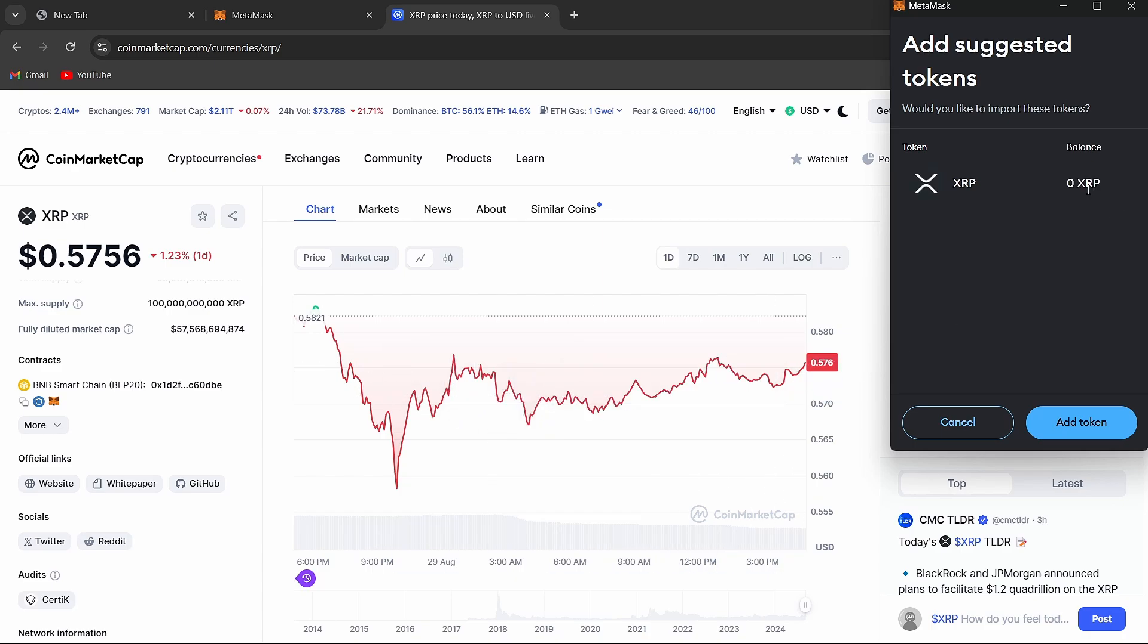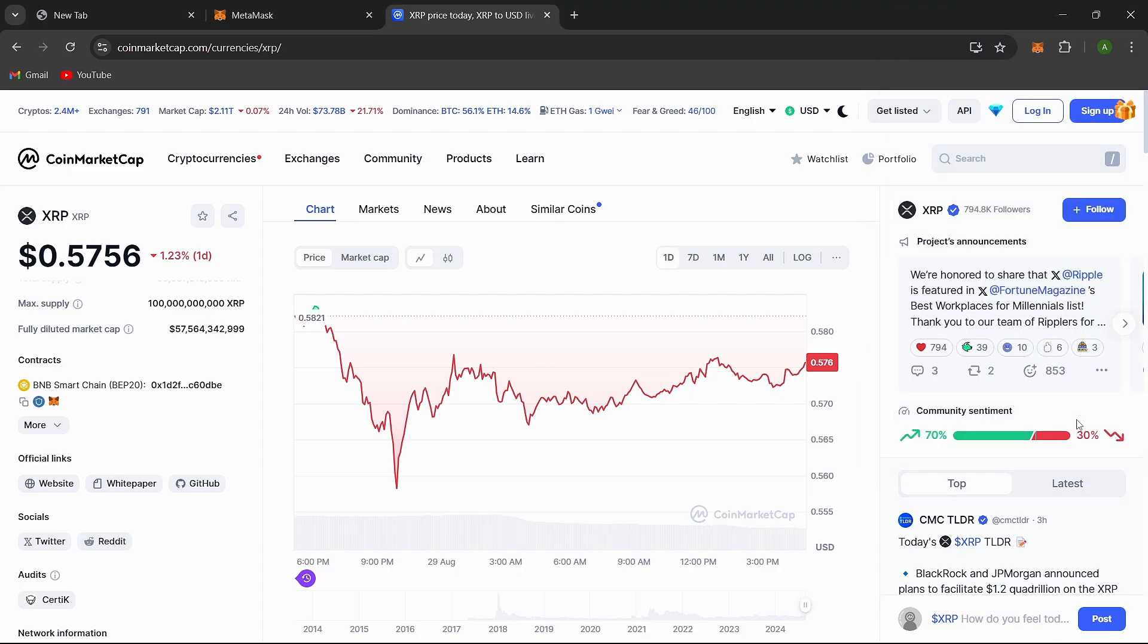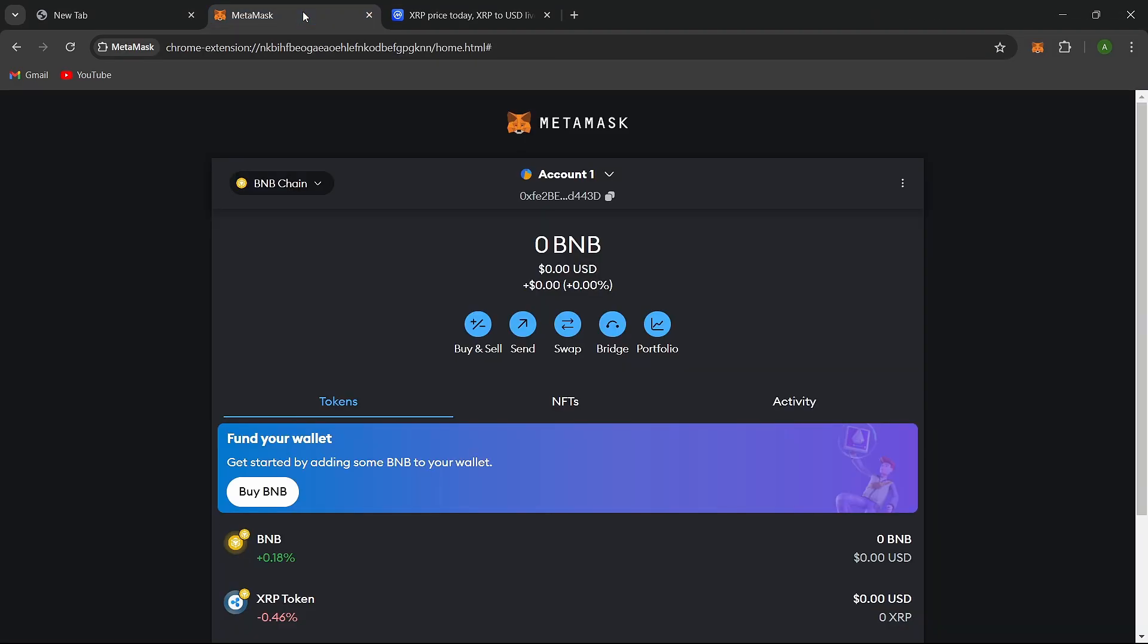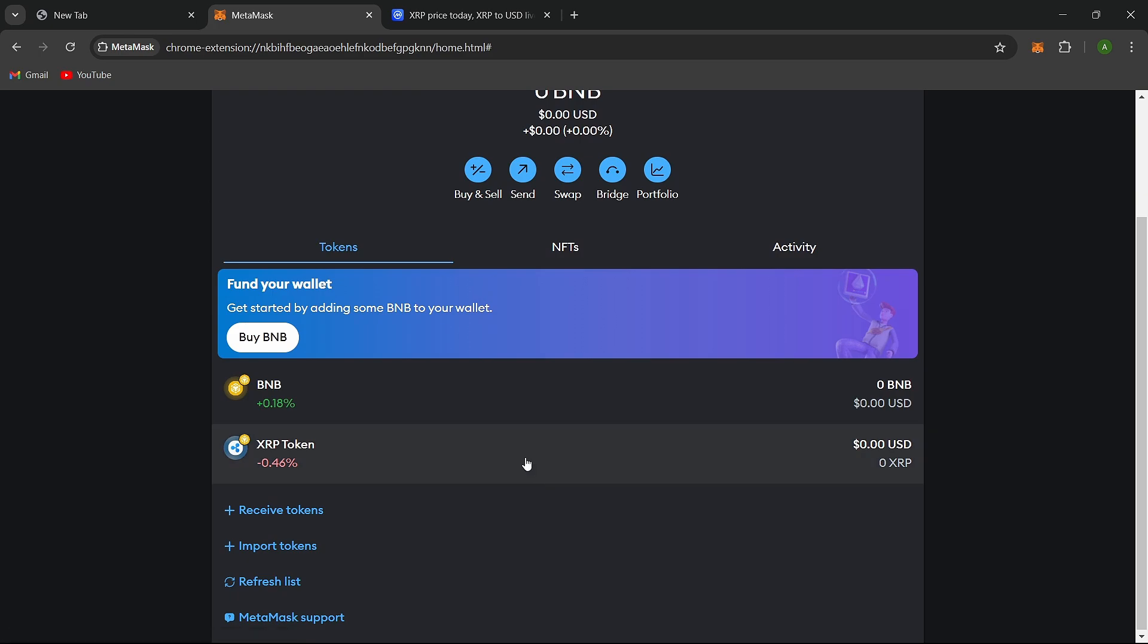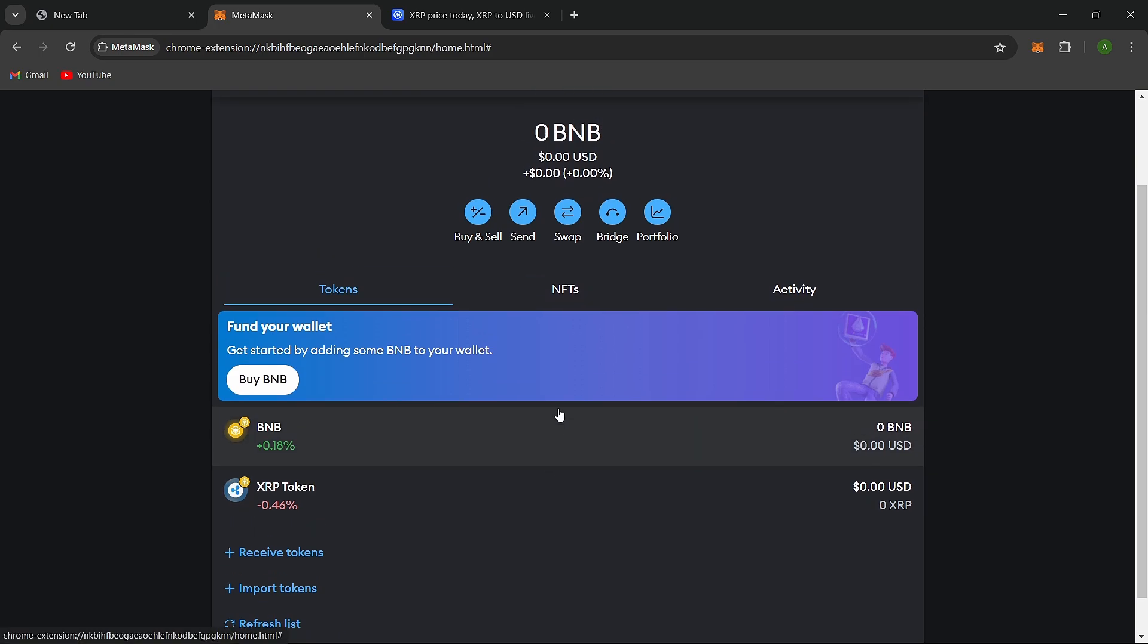MetaMask will confirm whether you want to add the token to your balance. Click Add token to complete the process. The token is now added to your MetaMask wallet. This is how you can add tokens to your MetaMask wallet.